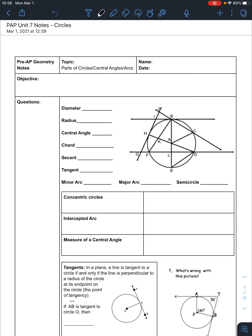With this lesson, we are going to talk about parts of circles, central angles, and arcs. By the end of this, you'll be able to calculate the central angles and the arcs of a circle and be fluent in the vocabulary that we use when we talk about circles.